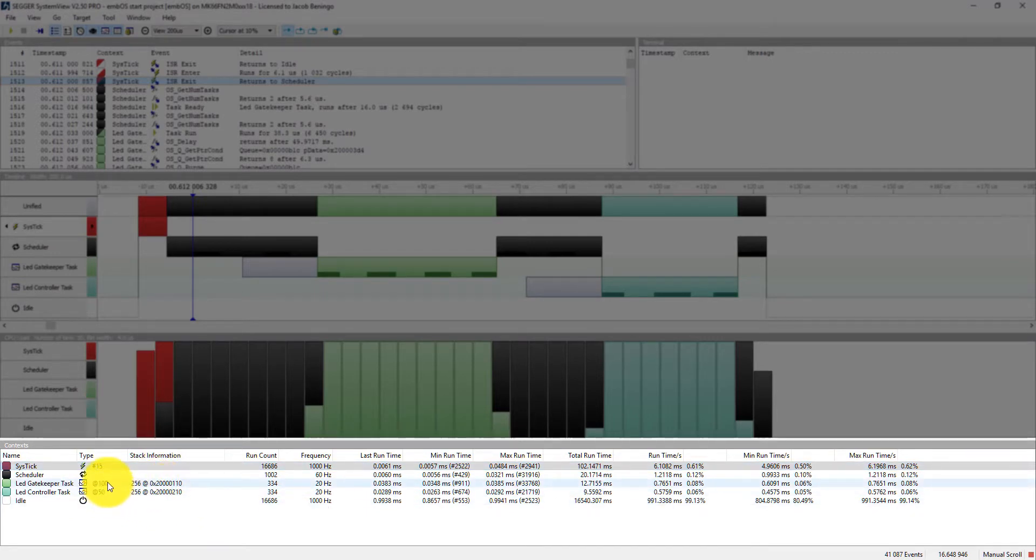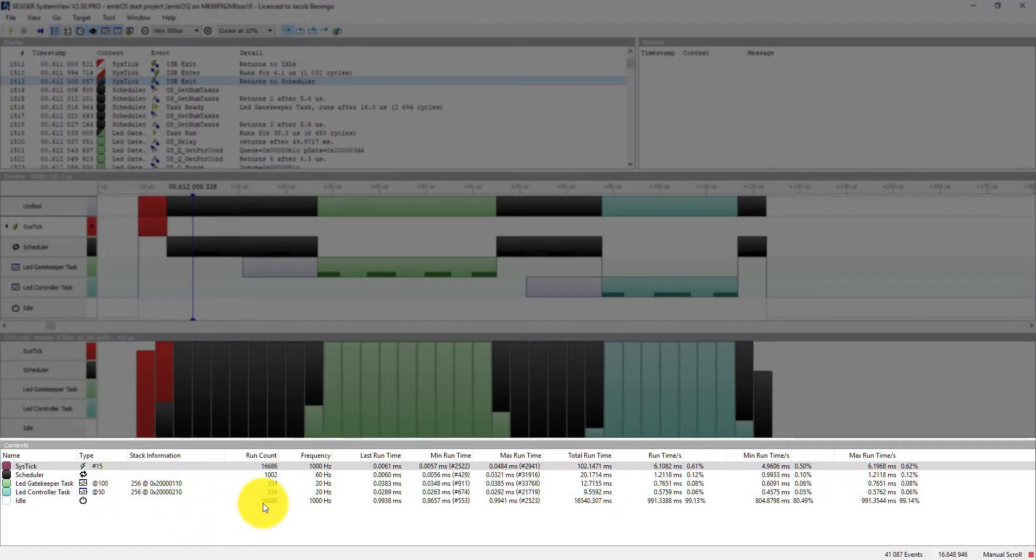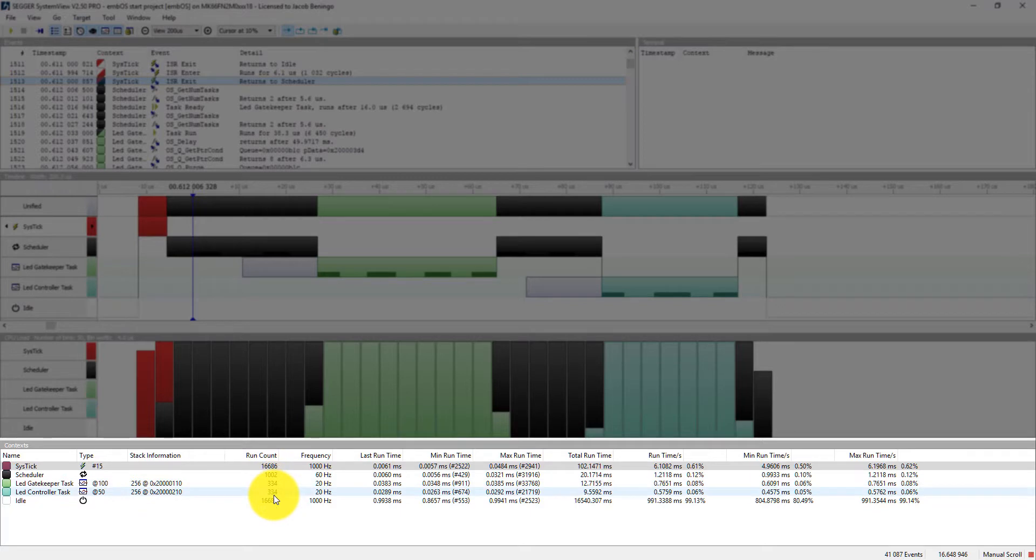It actually provides us with the stack information here. We can see here that this is a higher priority than this one. So it gives us our task priority levels. And that tells us how many times that the tasks were actually executed. This can be very useful if I expect two tasks to be running at the same rate, at the same run count.